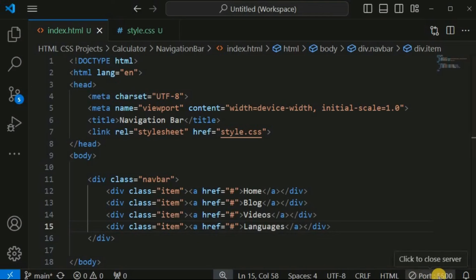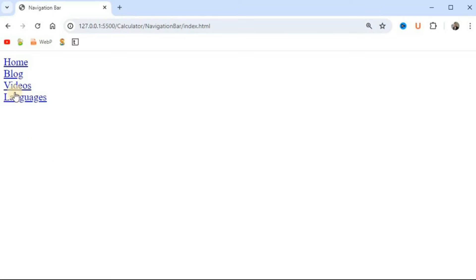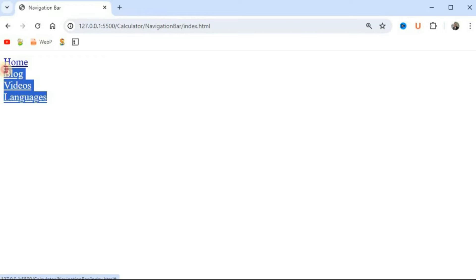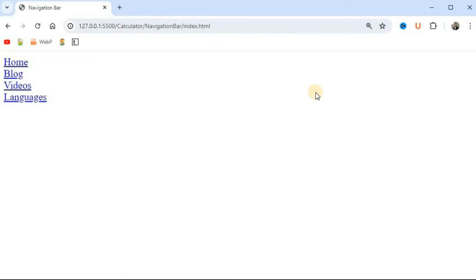Let me save this file and click the Go Live icon to display the web page on the browser using the Live Server extension. On the web browser, these are the four items we want to include inside our navigation bar. Currently they look like simple links, but we want to convert them into a horizontal navigation bar. When we reduce the screen width, the navigation bar should become vertical.